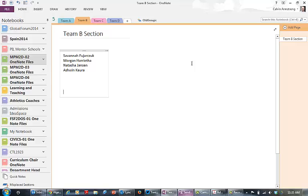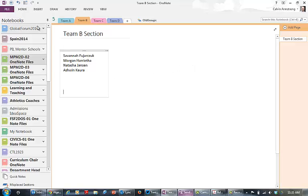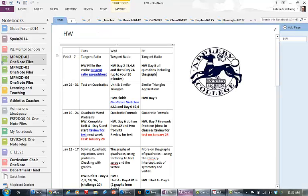They can work on it together, they can synchronize notes together, and then of course when they're done they can copy it into their own private section and be assessed. That's how we use the groups.